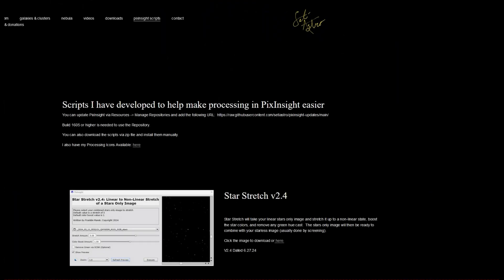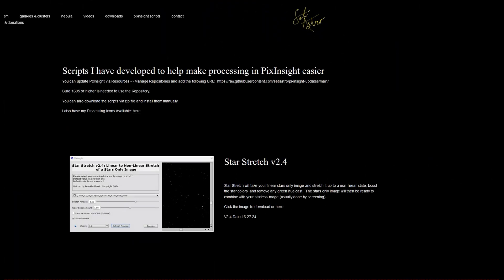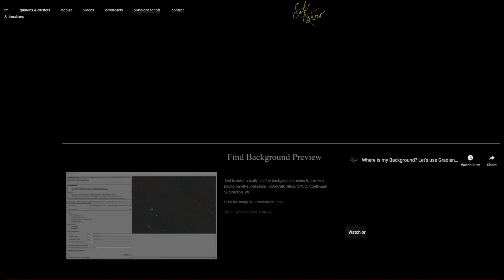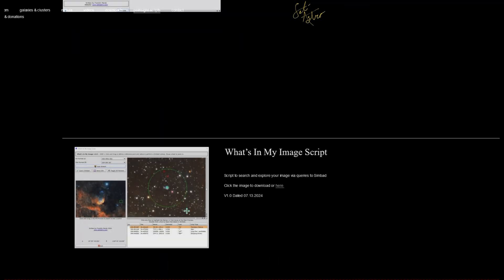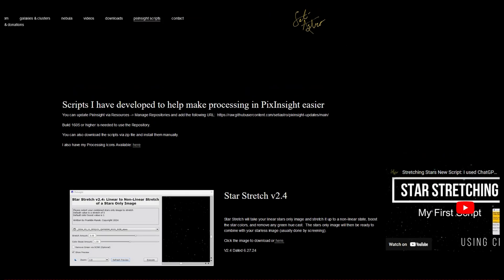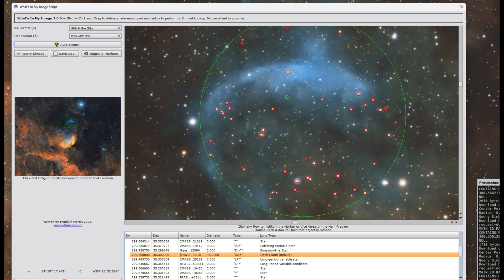I've updated my website, setieastro.com. The new script will be all the way at the bottom, What's In My Image script. There'll be the standalone download, and as always you can go to the repository to get it directly via Manage Repositories in PixInsight. Please comment, like, and subscribe.